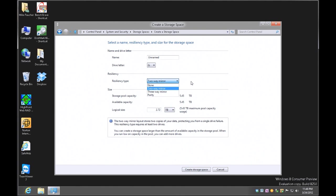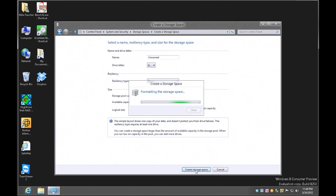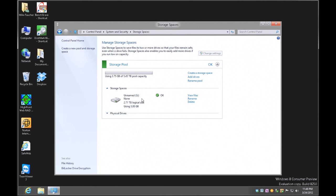Let's start with a traditional stripe — I'm going to click none, which will just pool my drives. One of the unique things in Storage Spaces is that it shows your storage pool capacity, available capacity, and allows you to customize the logical size. I'll leave it at 2.72 terabytes and click Create Storage Space, and it'll create the pool — I now have a G drive that's 2.71 terabytes in size.